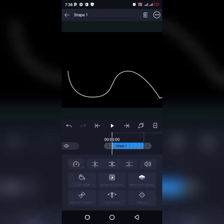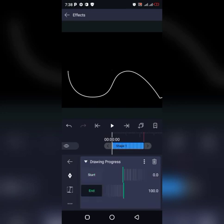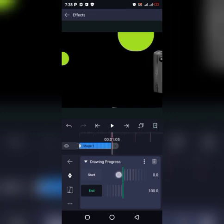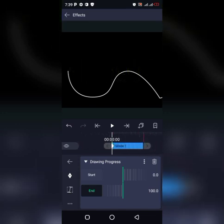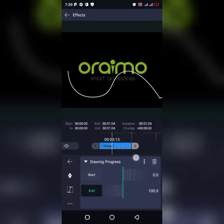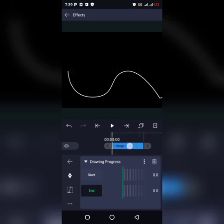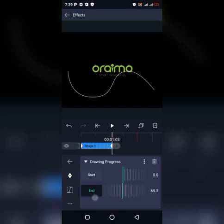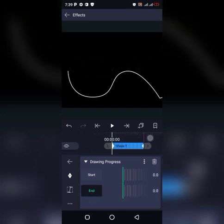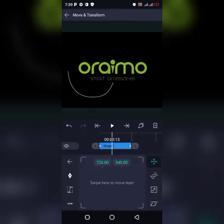Now you have to stroke back, then add an effect. The effect should be Drawing Process. We are going to mix up the end — add a keyframe. Before adding any keyframe, first make sure that you set this end to zero. Then you add a keyframe here. Then stroke it to 100, then leave it. Let's check it out. We have already successfully added it now.